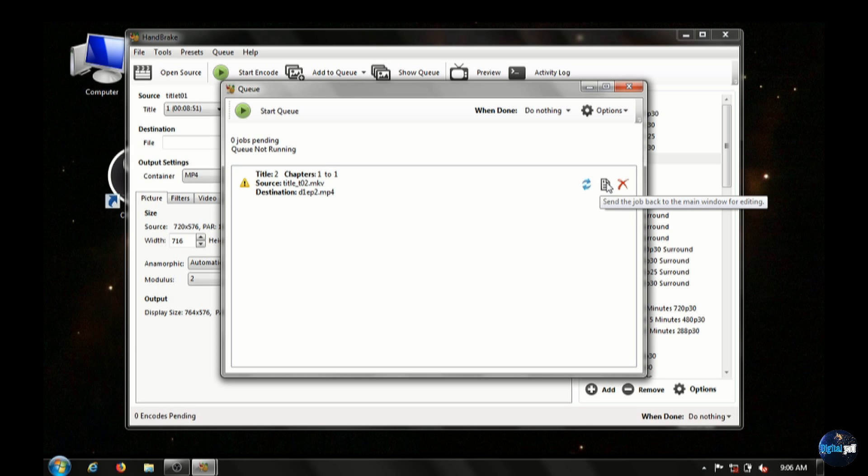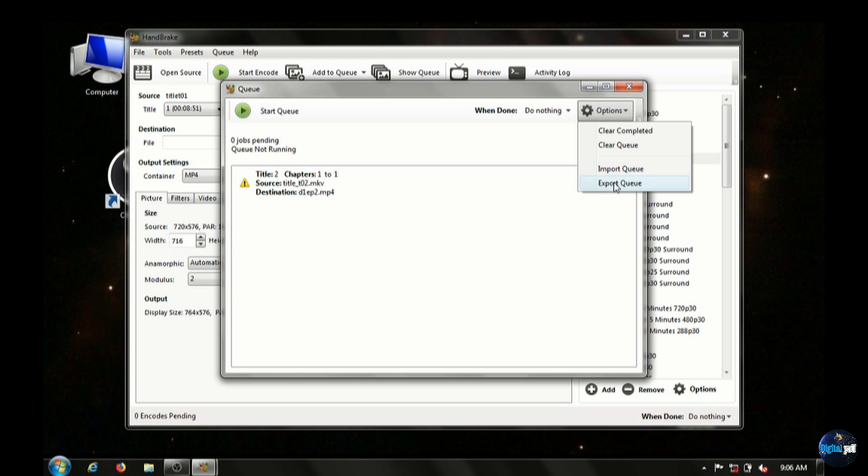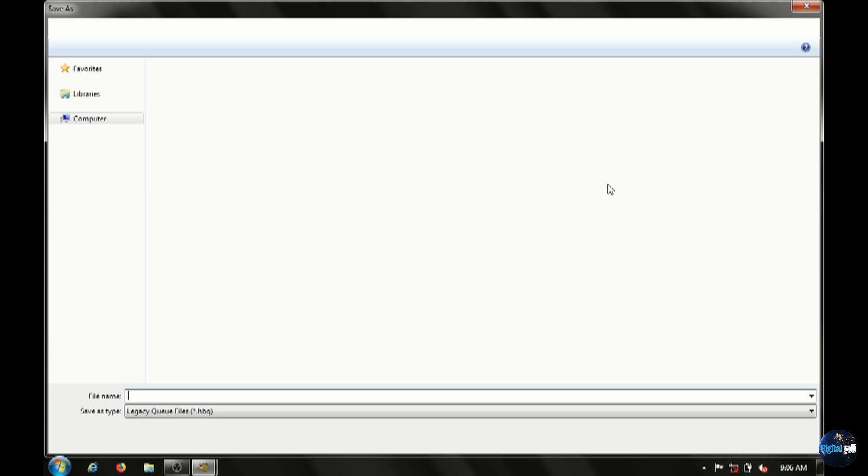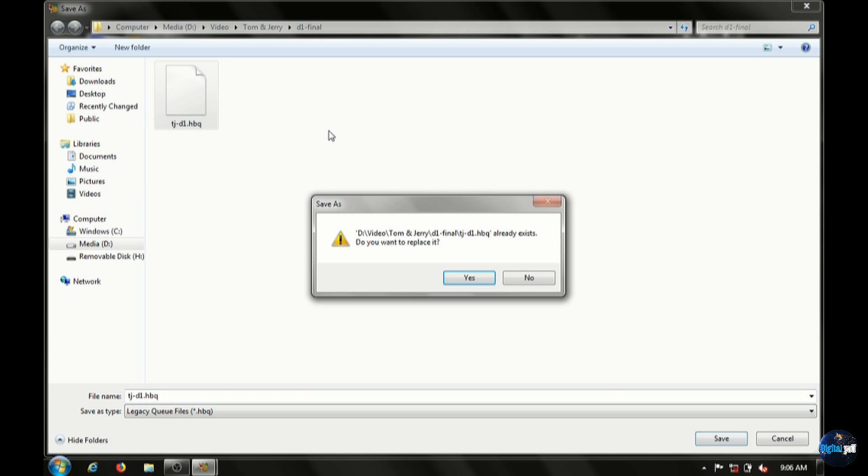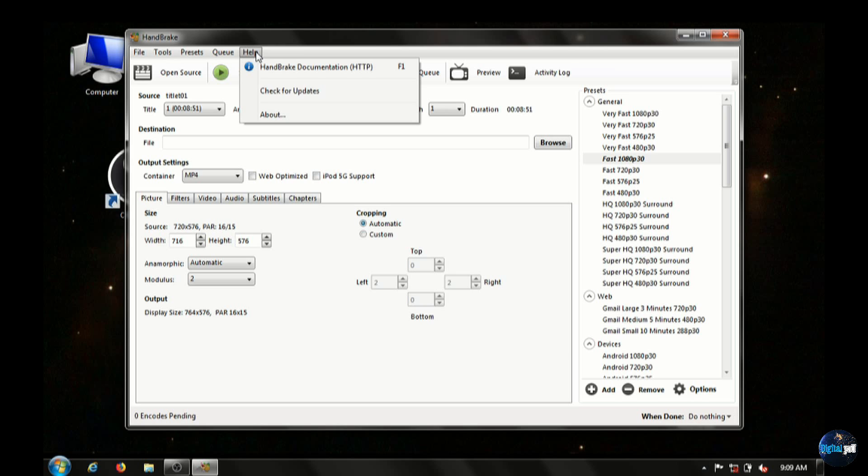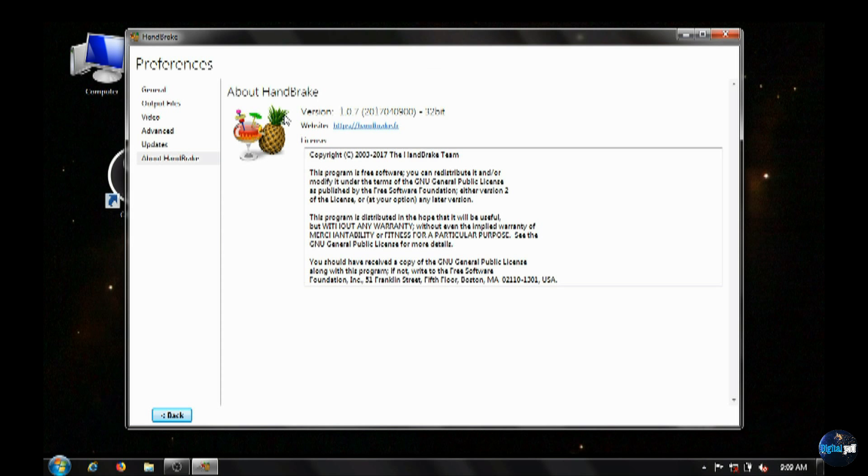I created a file here with the one episode already preset. And I can bring it back in here to work on it again. And that's Handbrake, just a quick information. Again, we'll have a future video that'll go over each setting here and how to optimize it.